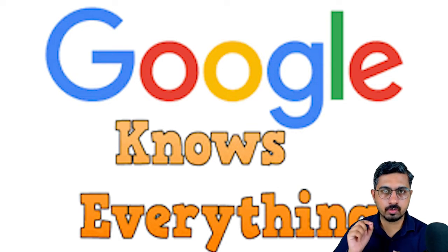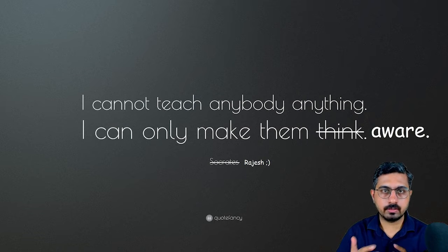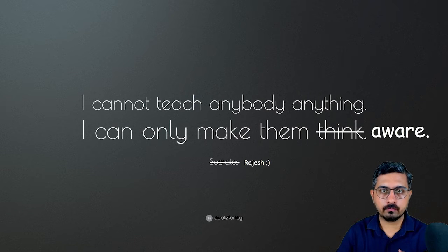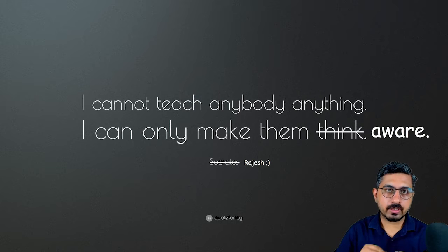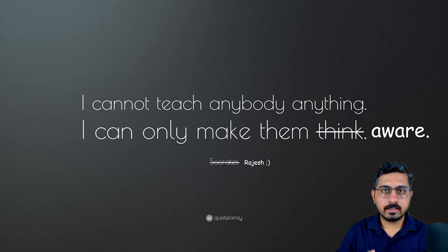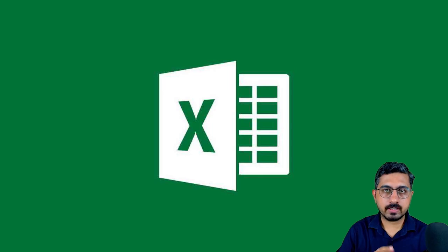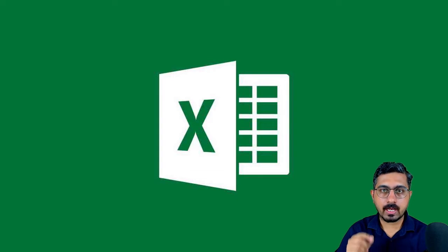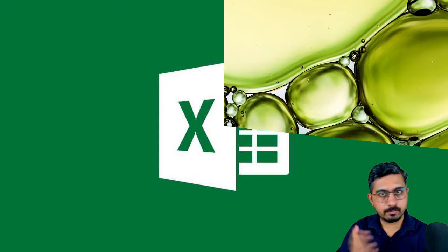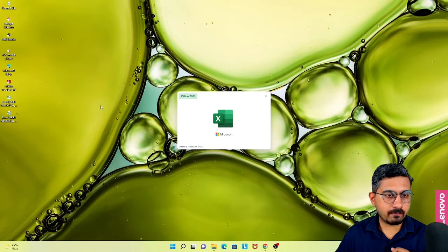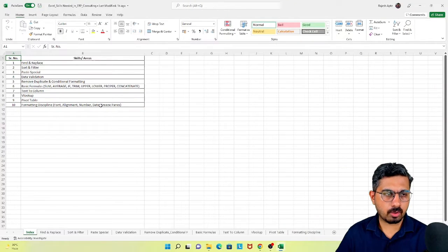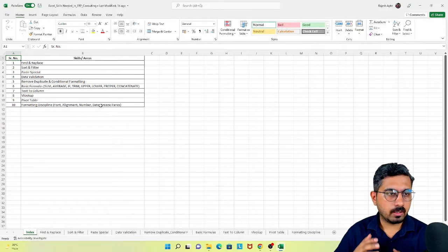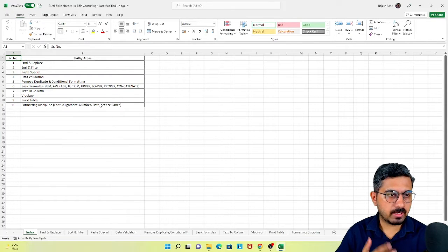The objective is not to teach you those skills as such, though I'm going to walk you through some of them. However, the objective is more to make you aware that these are the basic skills in Microsoft Excel that are very much needed as an ERP consultant. So let's begin. I have this template in which I have listed the top 10 basic skills which are needed for an ERP consultant.